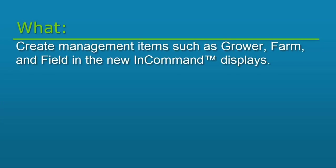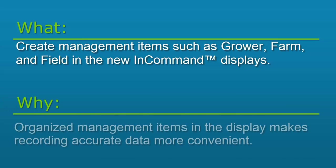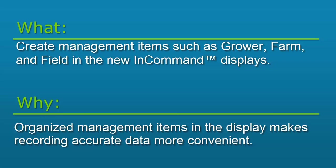In this video we will discuss the process of creating management items such as a grower, farm, and field in the new InCommand displays. Creating organized management items in your Ag Leader Display makes it faster and more convenient for you to record accurate data while operating.